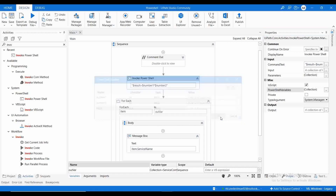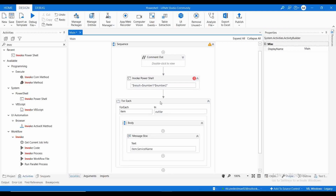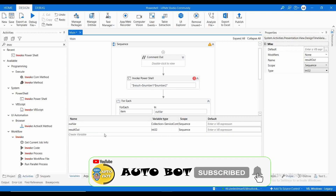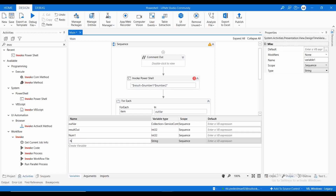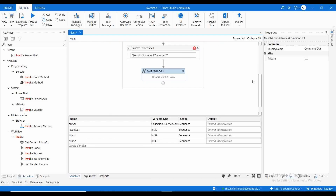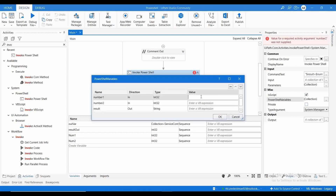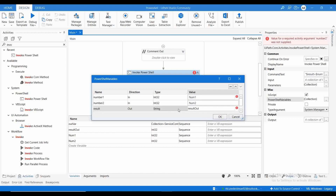Let me create UiPath variables for these: result_out as Integer, num1 as Integer, and num2 as Integer. Let me disable the previous Invoke PowerShell activity. Now I need to pass these UiPath variables to the script variables: number1 gets num1, number2 gets num2, and result maps to result_out. The type for result should be Integer.